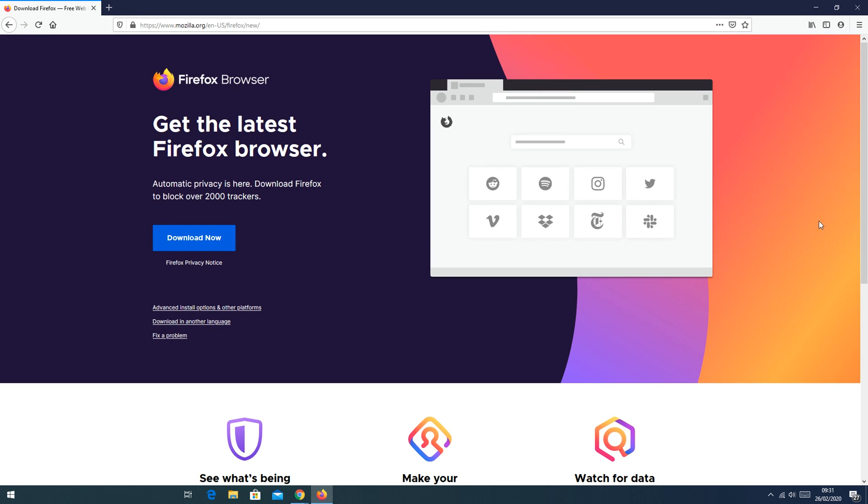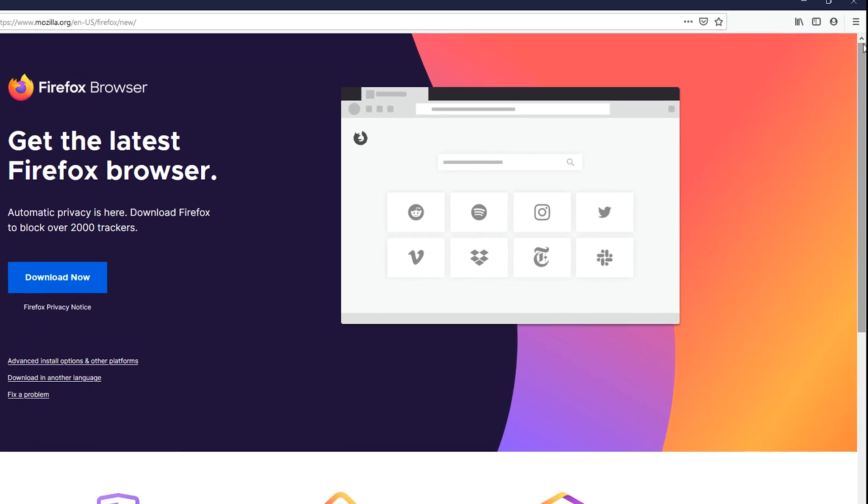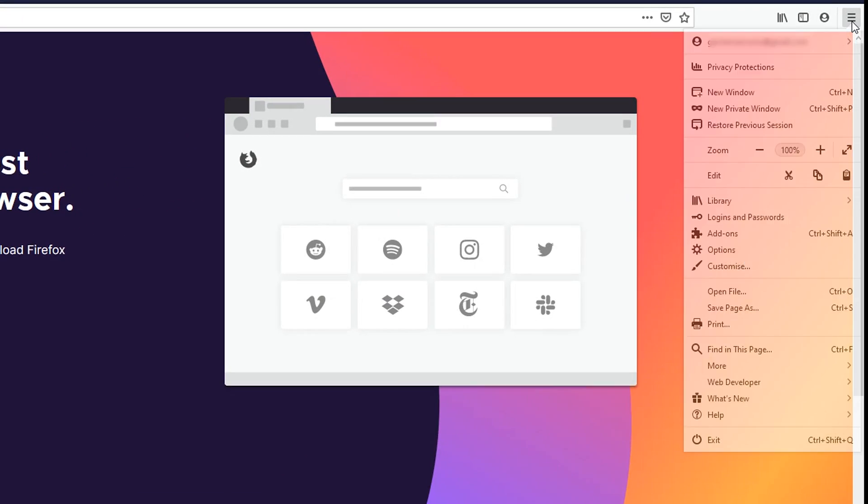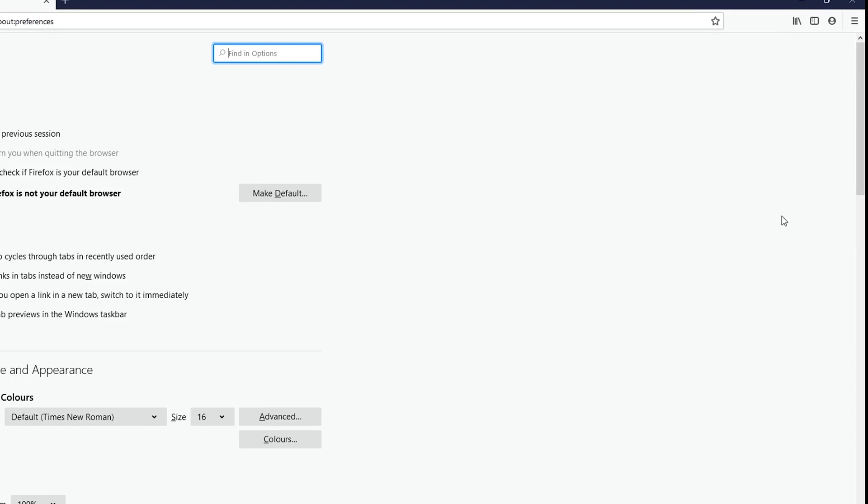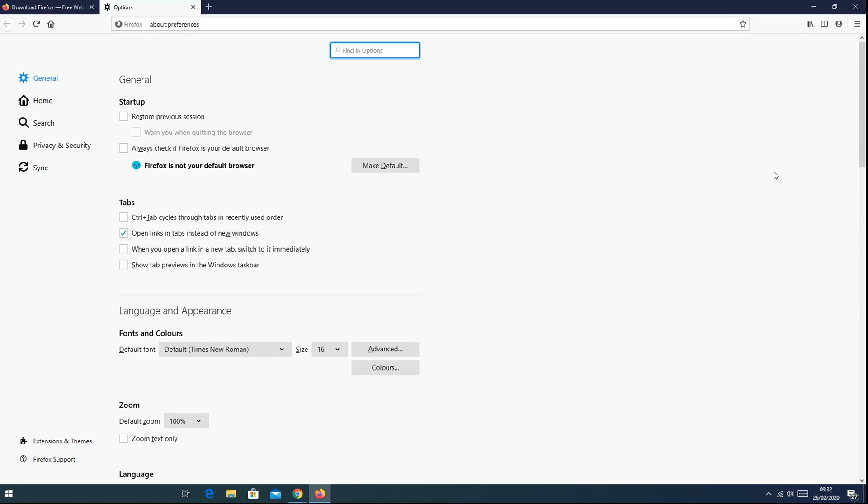which is not something I recommend because updates normally come with bug fixes and updated security features, but for one reason or the other if you don't like automatic updates, then you can go to the menu and then you want to go to options. On the options window make sure the general tab is selected on the left hand side